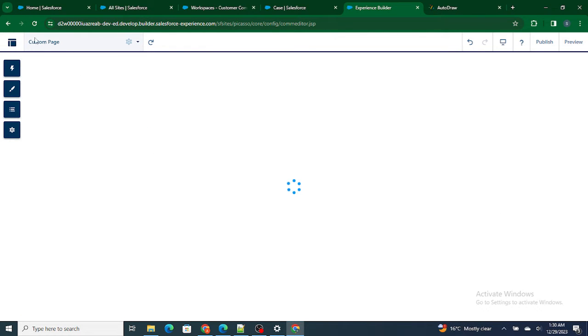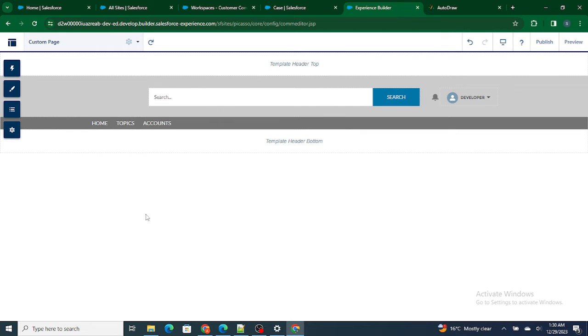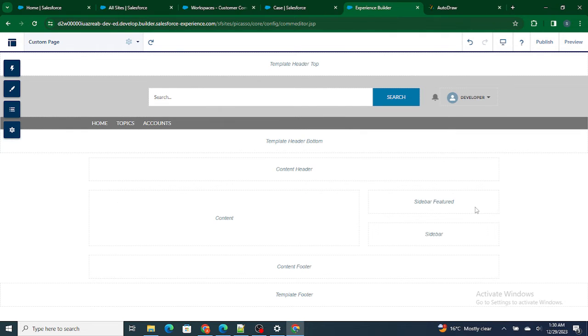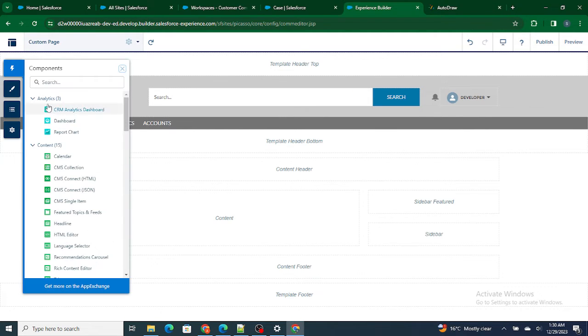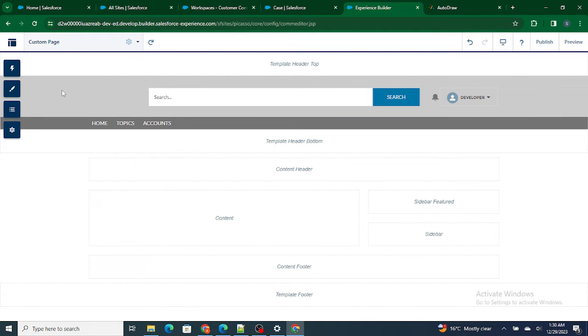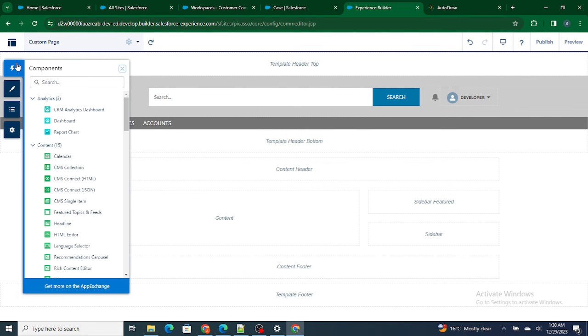So yes, our custom page is successfully created, but it does not have anything right now. I want to show something, okay, not specific to anything, but I just want to show something on my page so that it differs. Let's first add something.